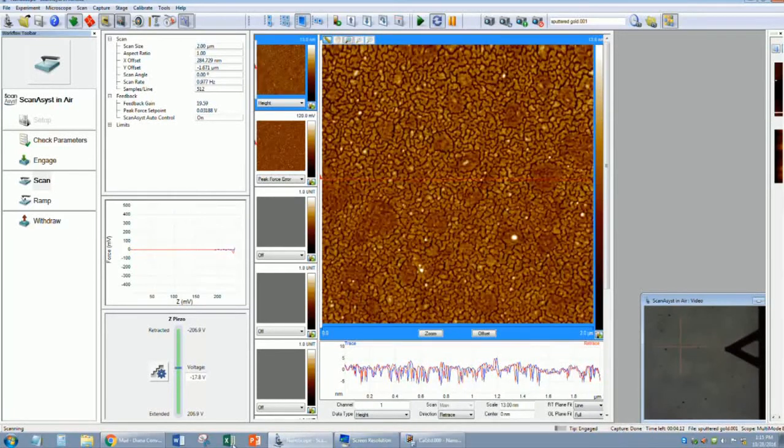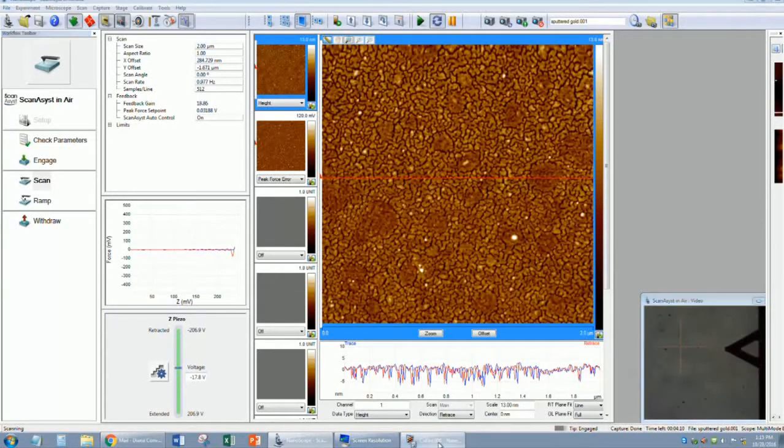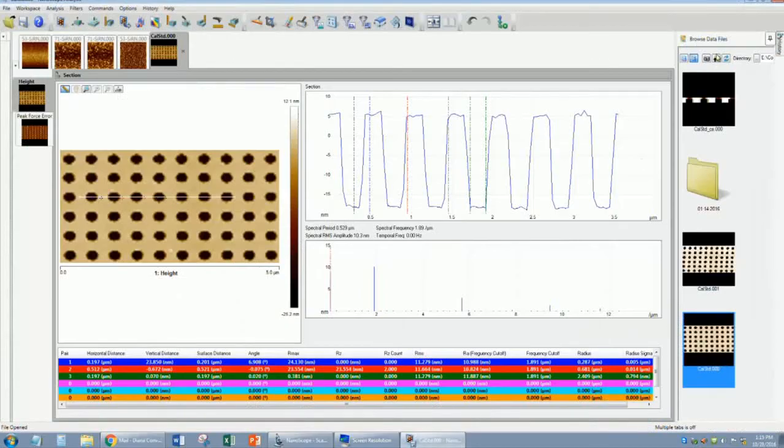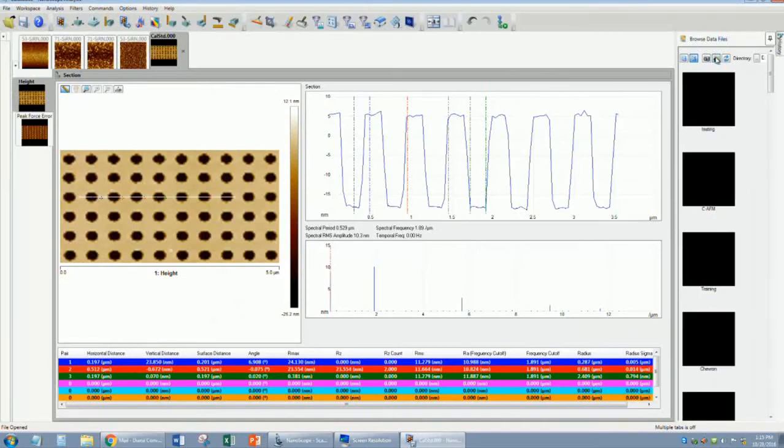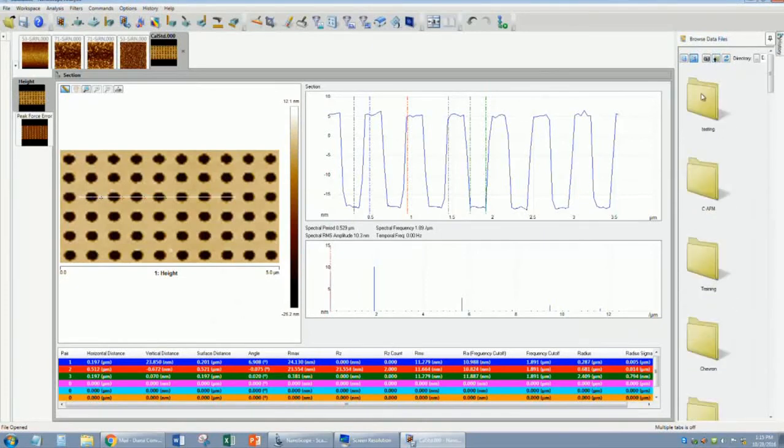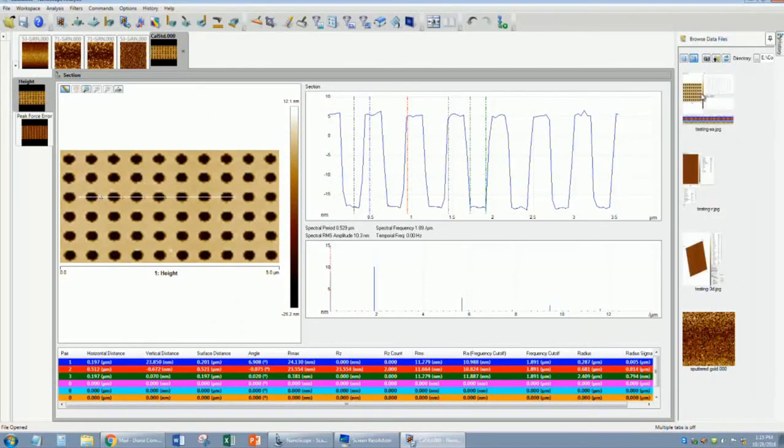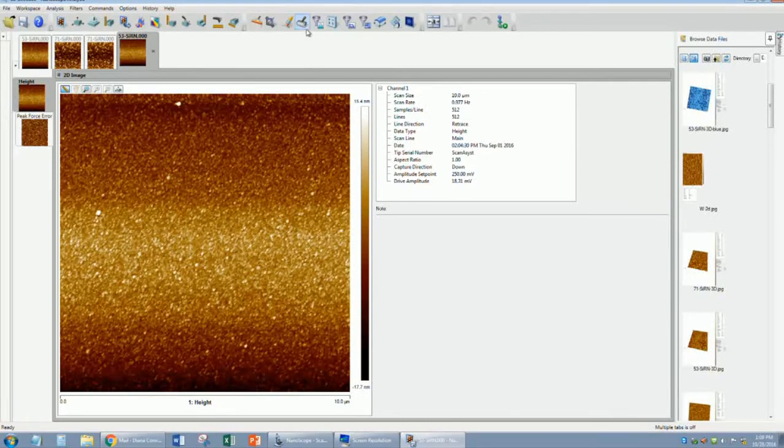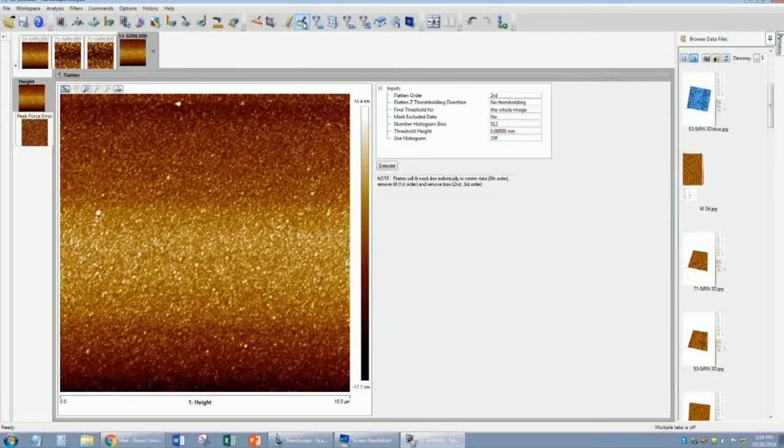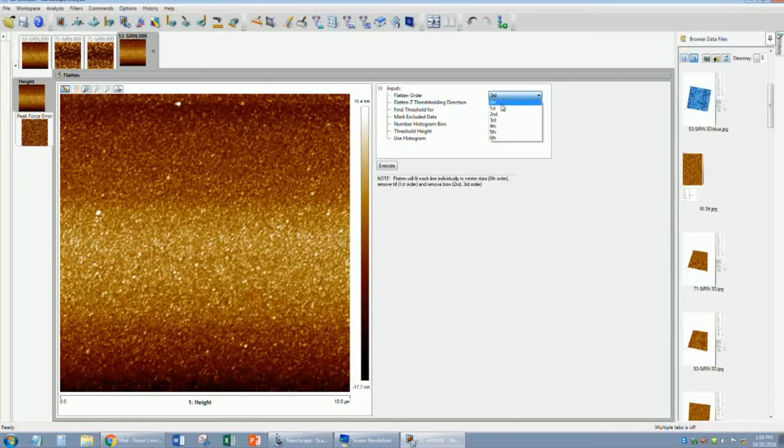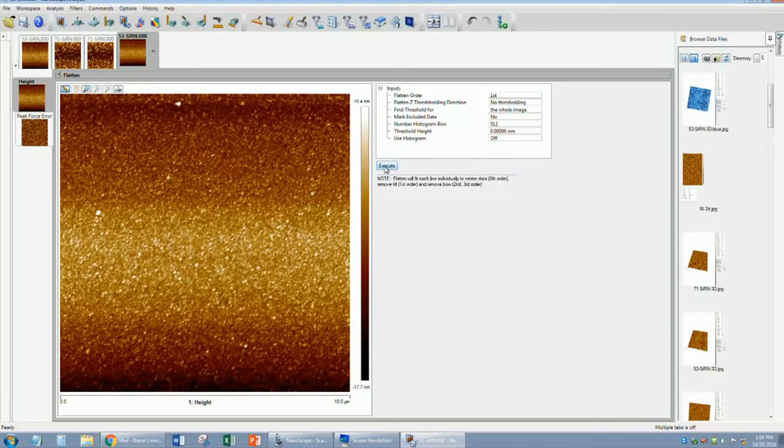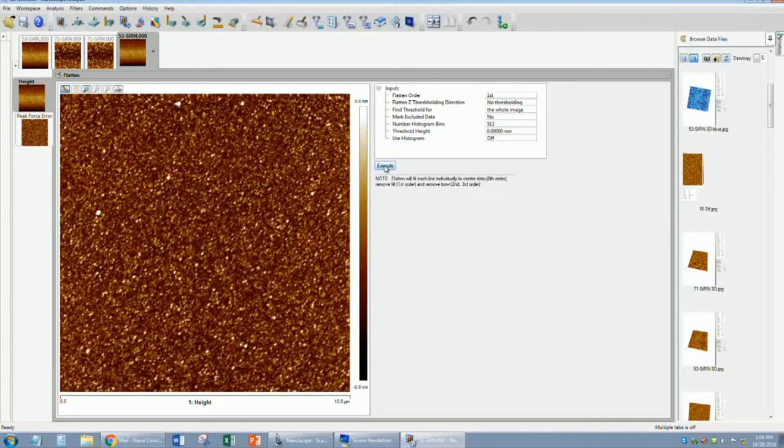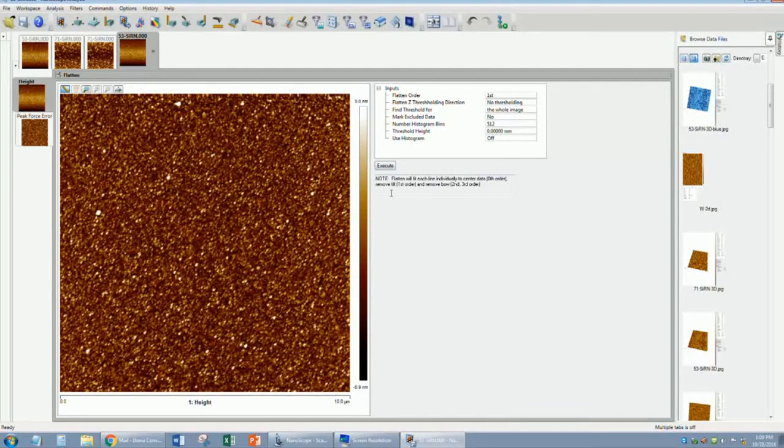When the capture is done, you can open it in the analysis software so that you can analyze your sample. The first thing you will probably need to do is flatten your image. Use a first order flatten to remove lines, or a second or third order flatten to remove bow and or tilt in the image.